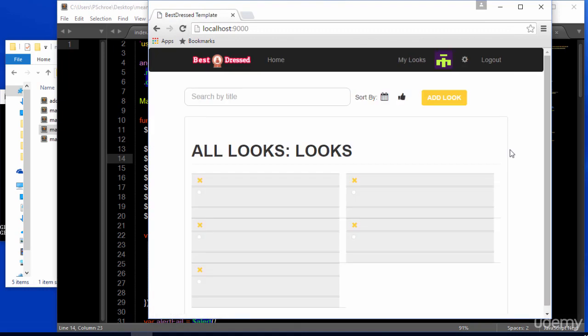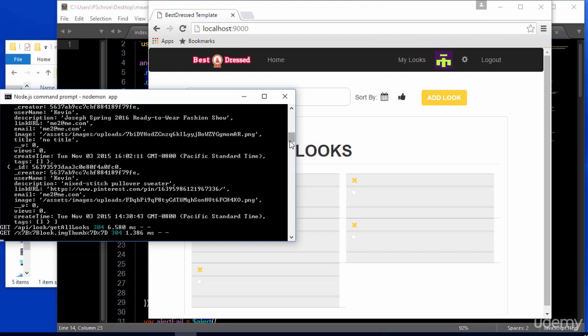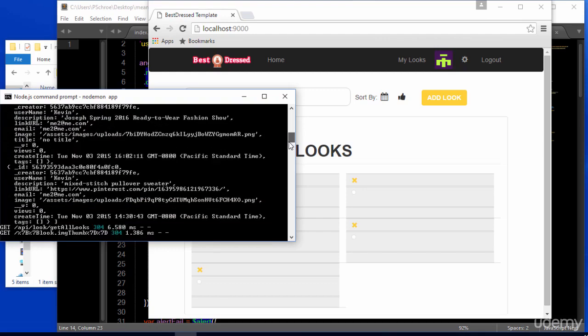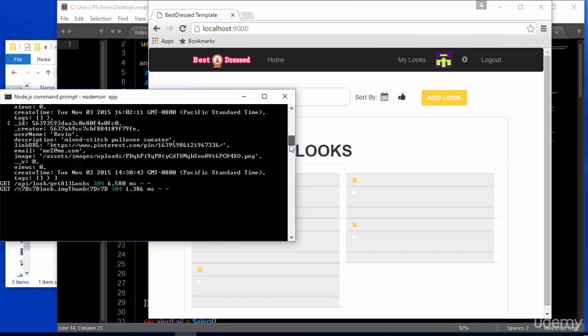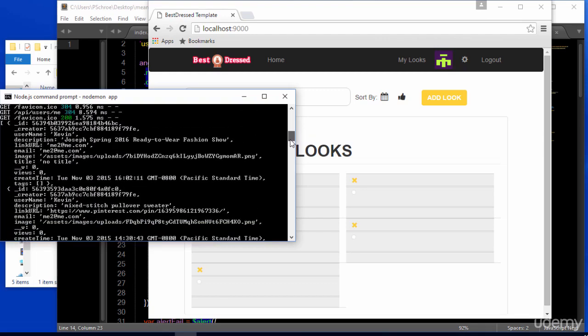So on refresh, we see that there's nothing showing up. Let's look in our node console. We see that we are actually getting back all the looks. So we're getting a correct 300. We should at least have a couple looks show up.